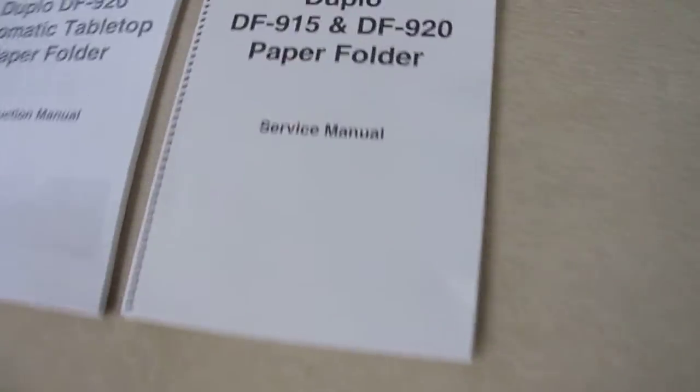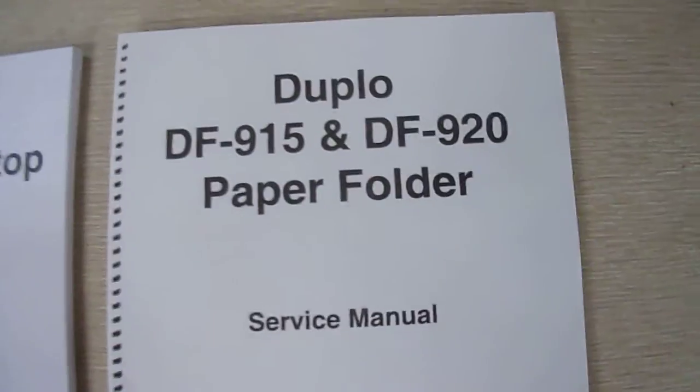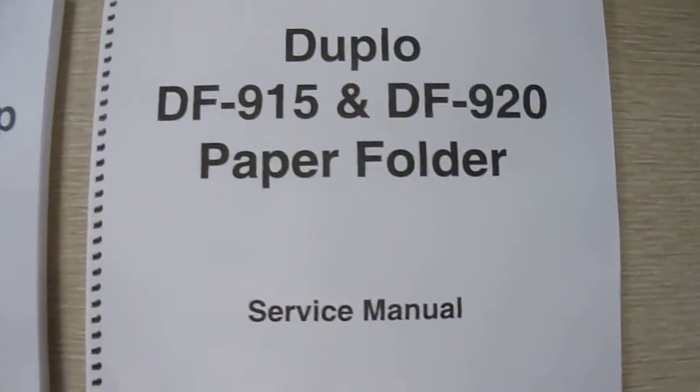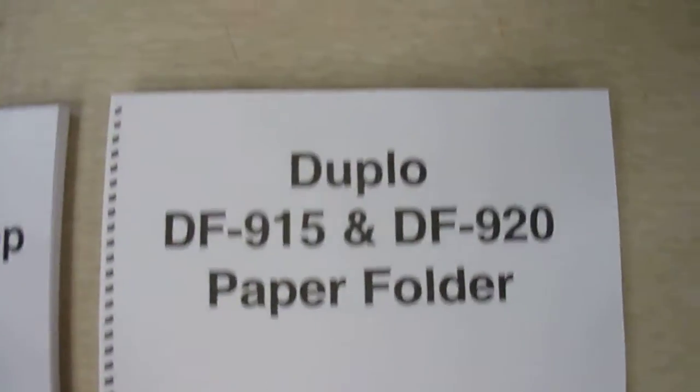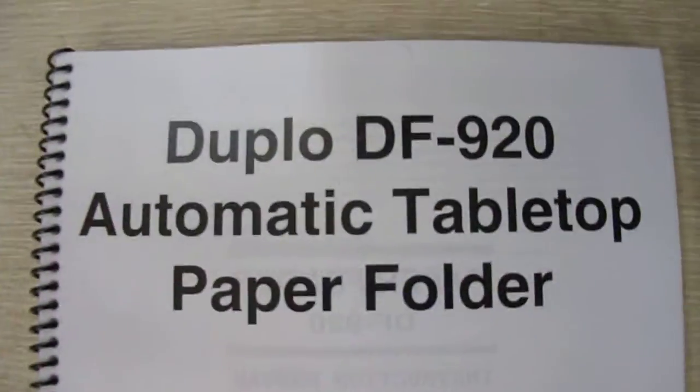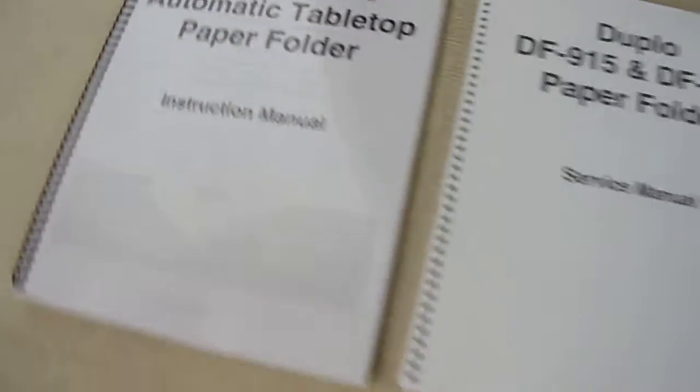It comes with service manual and instruction manual, both.